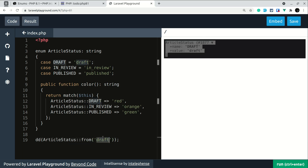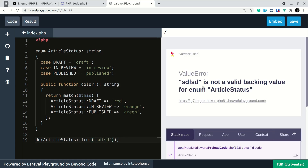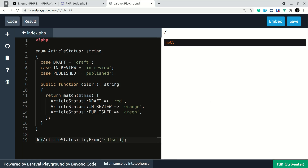But if we pass any random value that is not a valid backing value for ArticleStatus, it will throw an error. If we don't want it to throw an exception, we can use tryFrom() instead. With tryFrom(), it will not throw an exception — it will just return null.